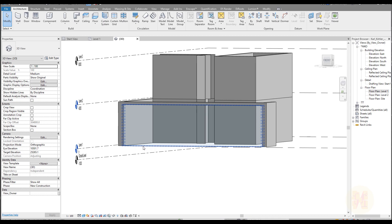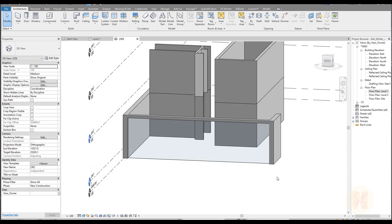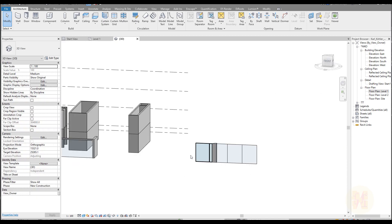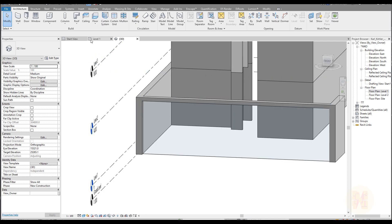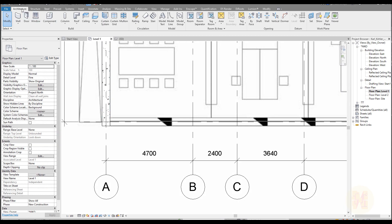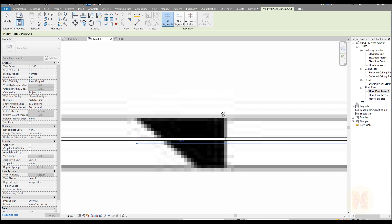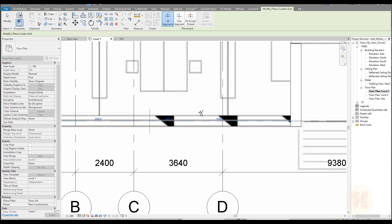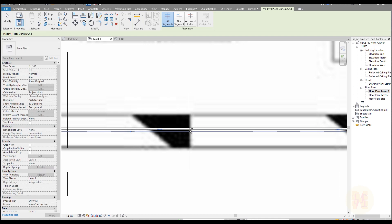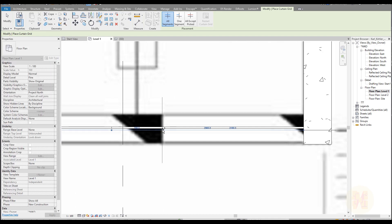Now we should split our curtain wall to create nice panels. We can do everything in plan view — it will be much easier. Let me go to the plan. I'll go to Architecture and find 'Curtain Grid' — place one here, one here. It's really simple. Do the same here and here, just copy it on and on, and the last one will be here.